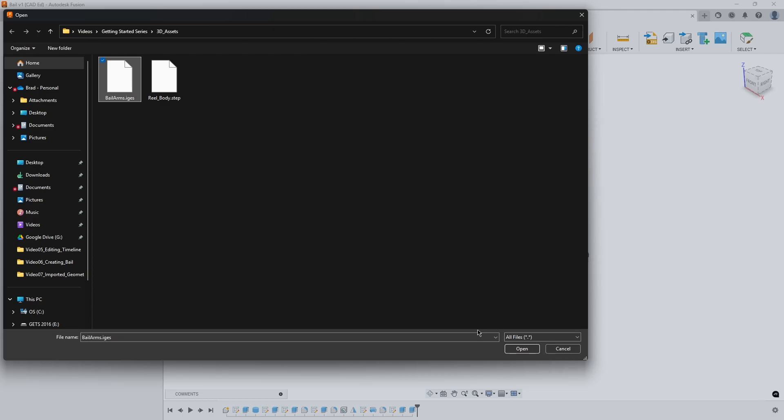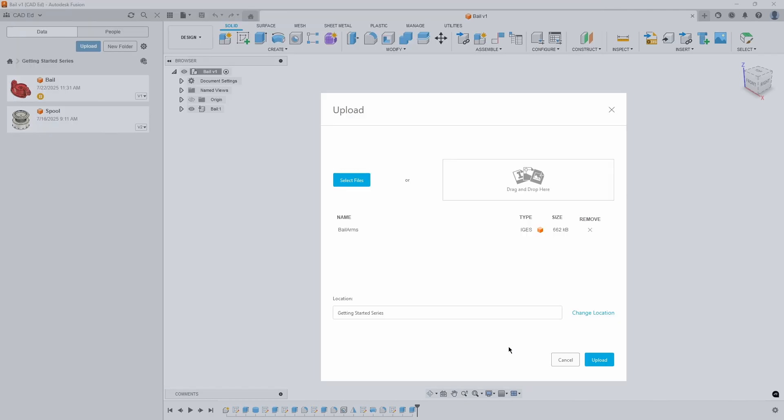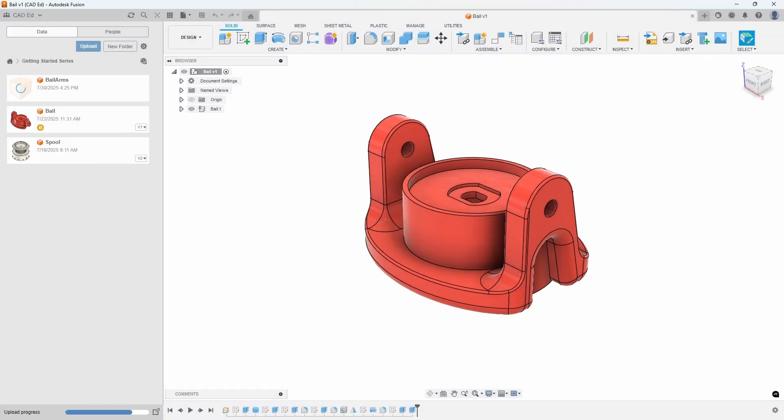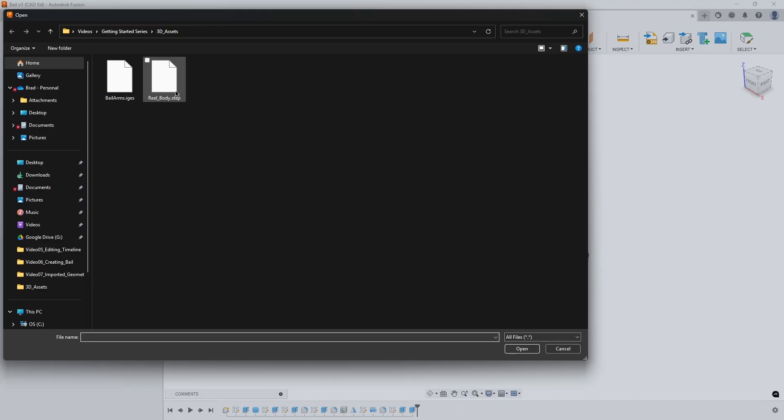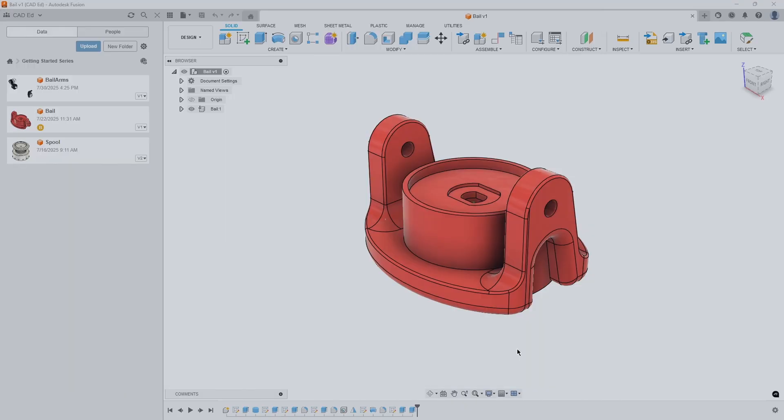After that, click the Upload button to complete the upload process. Refer to Exhibit 1. Repeat the process to upload the reel body STEP file into the Getting Started series project.